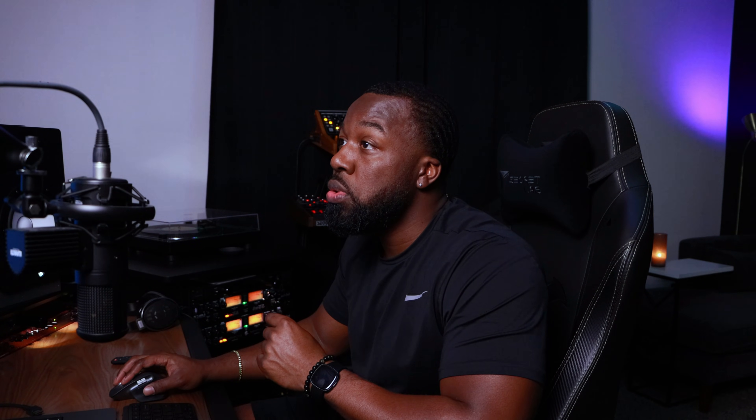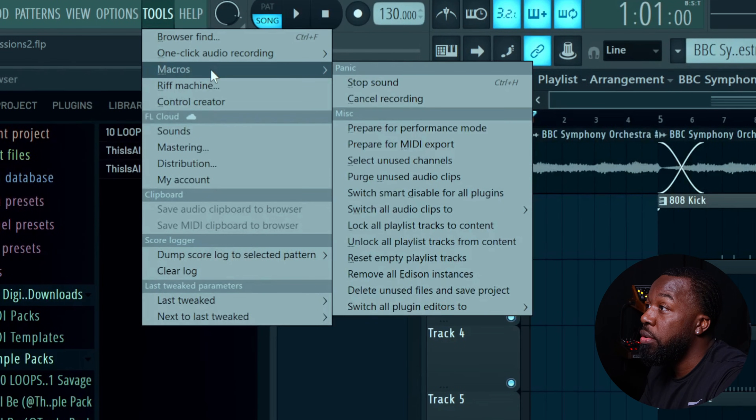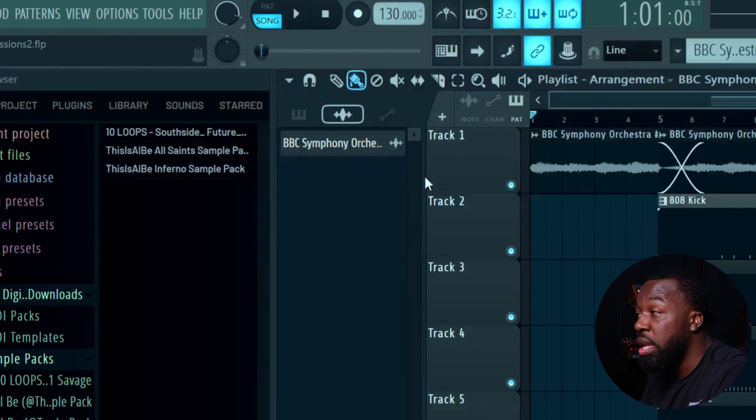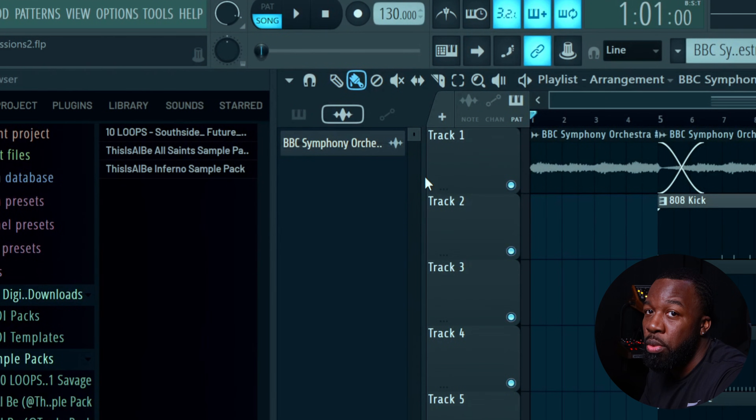Another thing you can do to free up RAM is go to tools, then macros, and select 'purge unused audio clips,' so any clips that aren't in use aren't taking up memory.